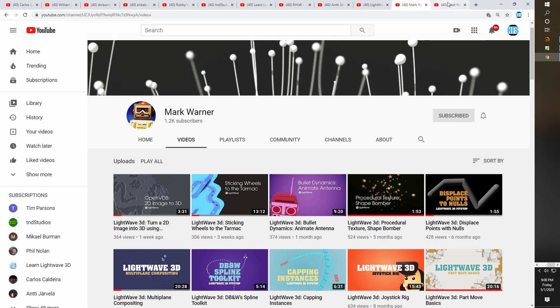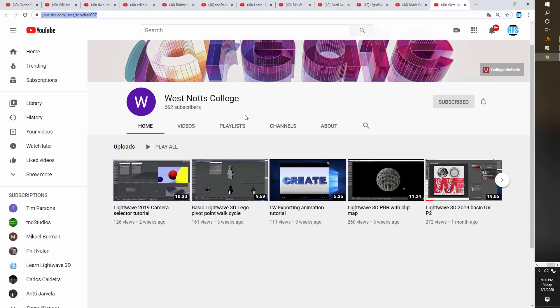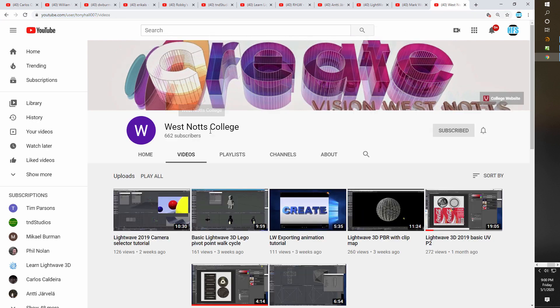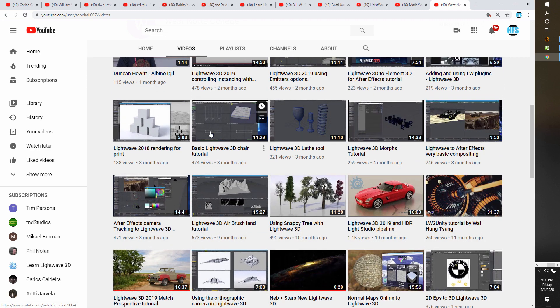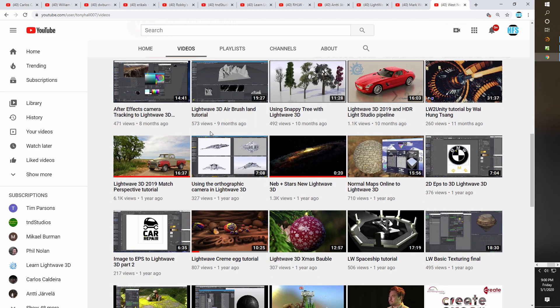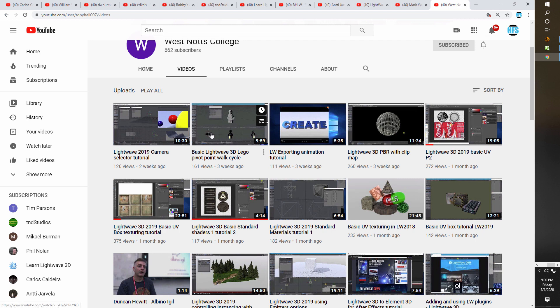And now the final moment — the number one channel for learning LightWave on YouTube is West Knots College. These videos are done by Anthony Hall and he's doing an absolutely fantastic job. The videos are all very well done, showing a great range of knowledge about the program and covering a very wide range of techniques, ideas, and tools. If there was only one channel you were going to go to to learn LightWave, this would be it — from modeling to lighting to animation to UV wrapping and his latest video on camera selector. He covers it all in a nice, informal, relaxed manner.